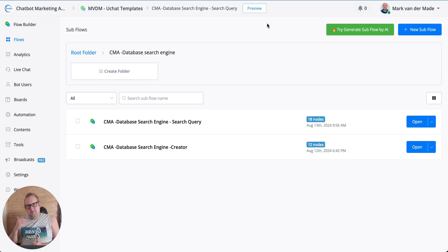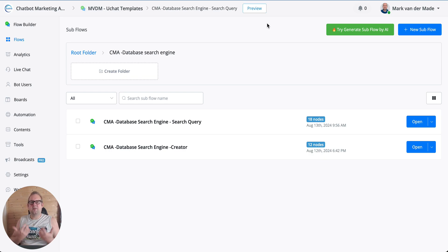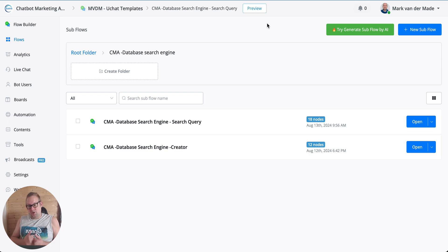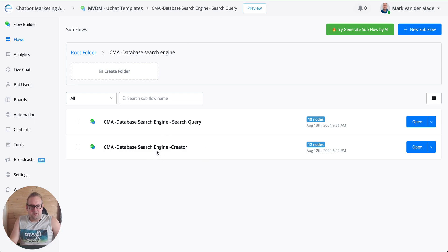Once a user asks a question, it will search through the database matching the categorization used when creating those entries and then fetch the correct answer. It's pretty fast too — even faster than the OpenAI assistant. You can build a pretty comprehensive database because UChat allows up to 500 different embeddings, which is a solid way to set up your own database directly inside your chatbot.